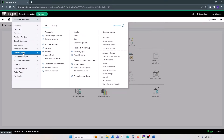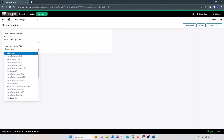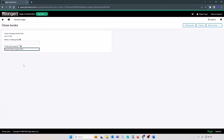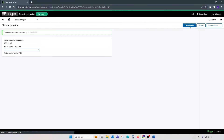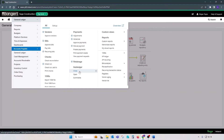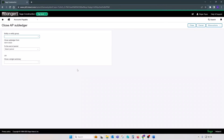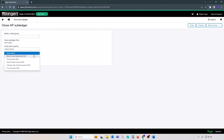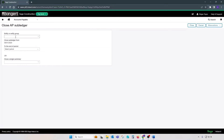What we can do instead is go to the GL, All, Books, select the Close option, and select period August 2023. We can leave the entity or entity group blank, which means that all subledgers for all entities will have their month closed up to August 2023. Let's click on Close Books. Then go back to Accounts Payable and check Available Months. If you click on the Close Process in Accounts Payable, you'll see that all periods up to September have been closed. So basically, closing from the GL impacts all subledgers and all entities when the entity or entity group drop-down list is left blank.